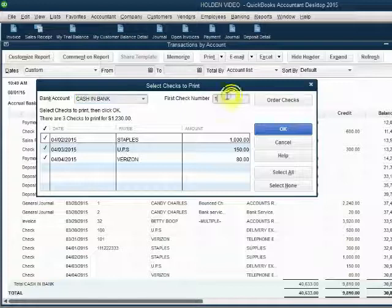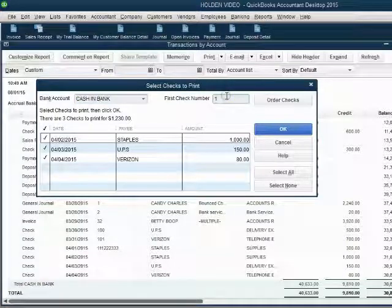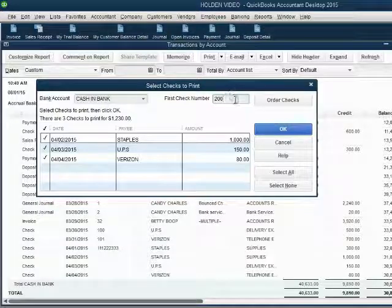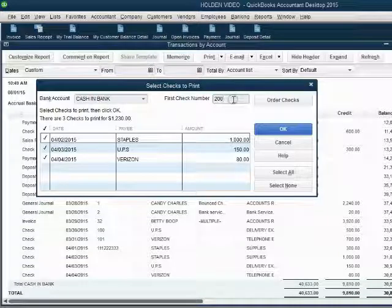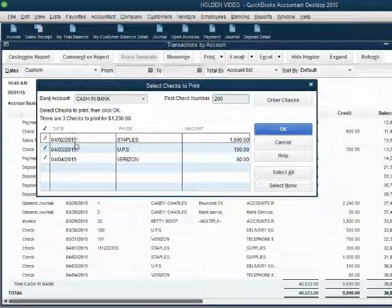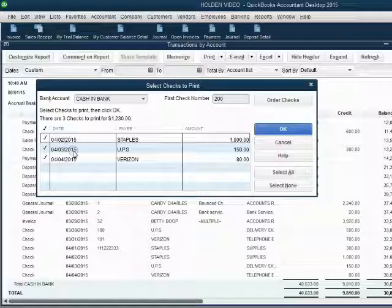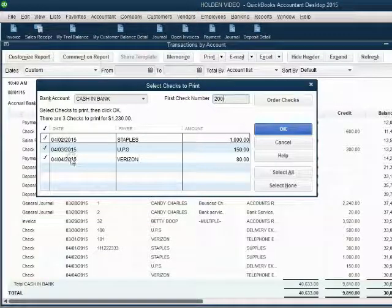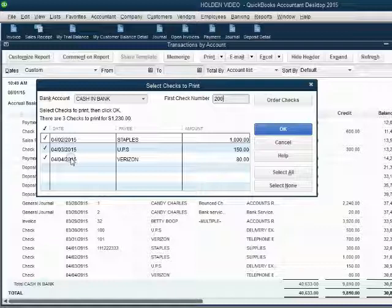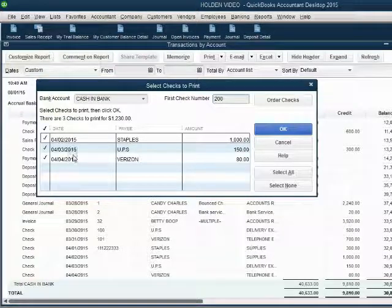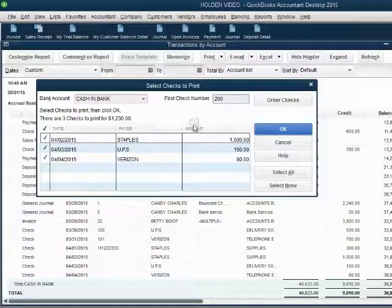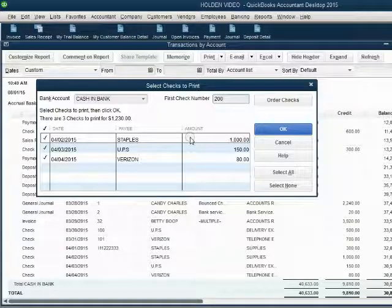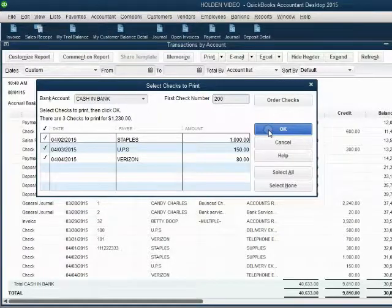You have to click into the field first check number and type in the first check number on the physical check that goes in the printer. If you put in 200, QuickBooks will assign the number 200 to this one and assign the number 201 to this one and assign the number 202 to this one because QuickBooks assumes that you want these checks printed in order and QuickBooks assumes those are the numbers on the physical checks that are in the printer. When you click OK.